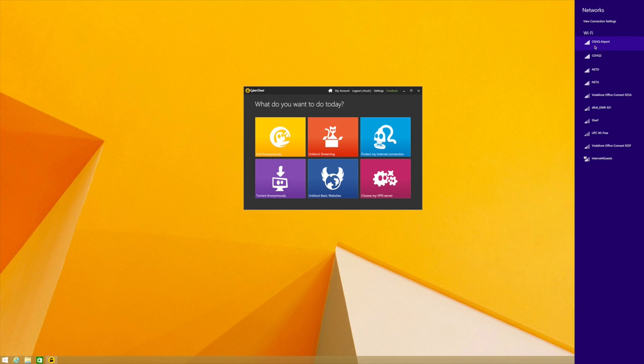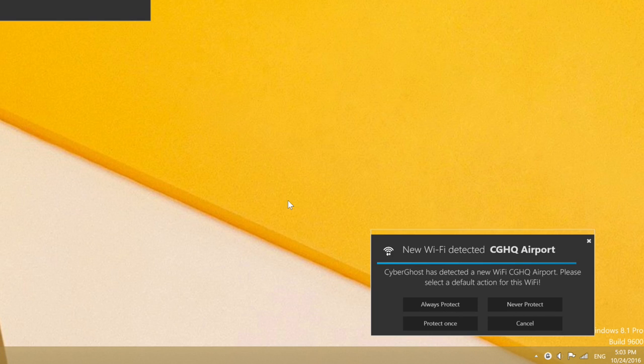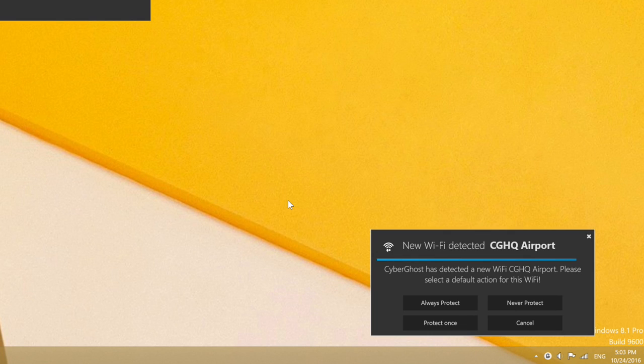When CyberGhost is active and you access a new Wi-Fi, a message box will appear in the lower right corner of your screen.